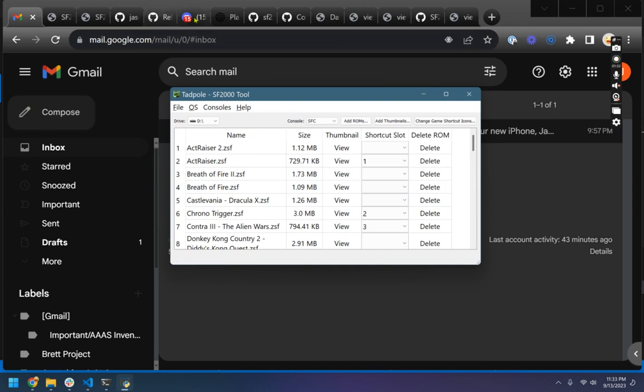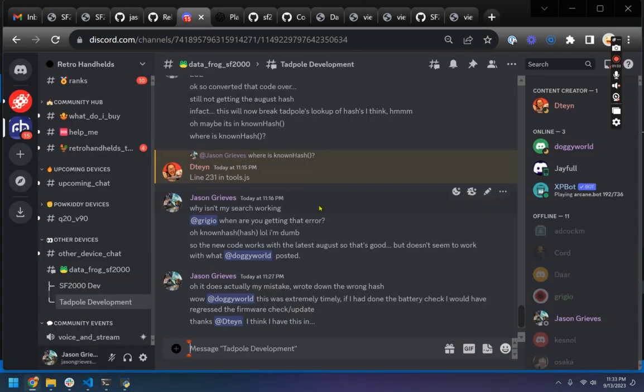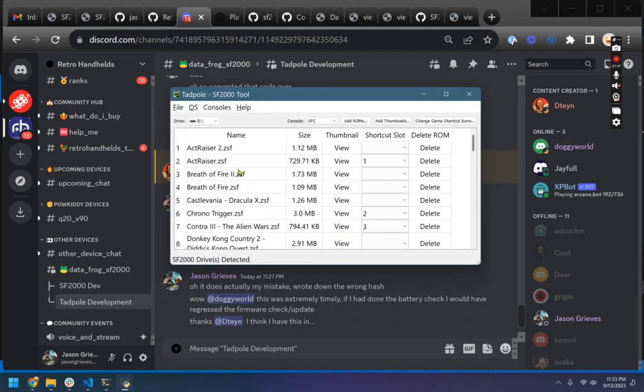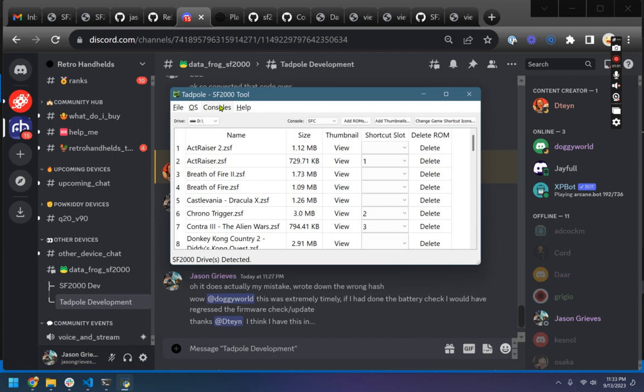And then also, shout out to friends here, Doggy World and I don't know how to say your name - DTN? D10? Basically we were finding out a little bug that we had with a new feature we're going to add around patching of the power level.